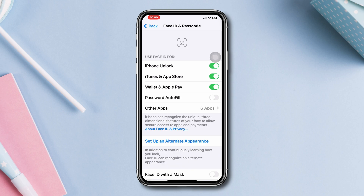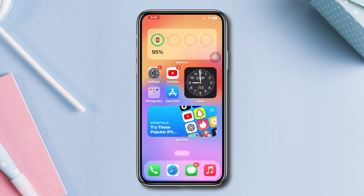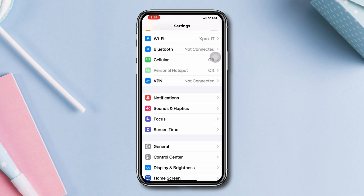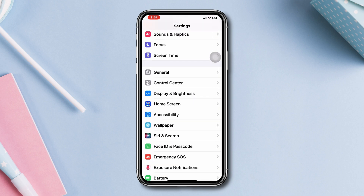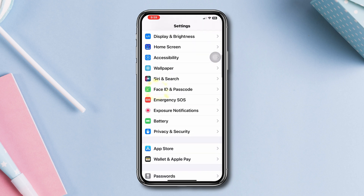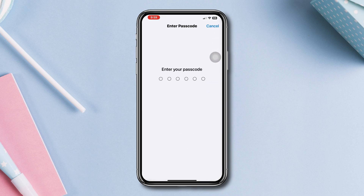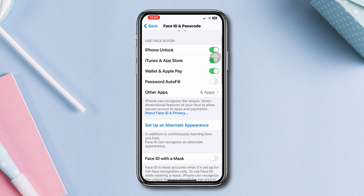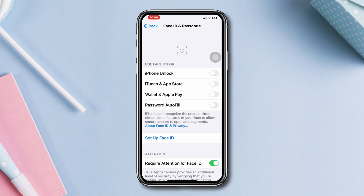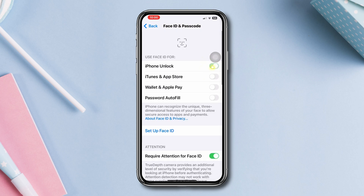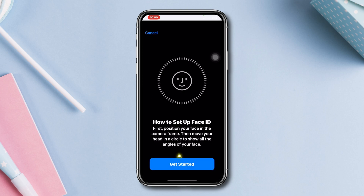Solution 2: Reset Face ID. Go to Settings, scroll down, tap 'Face ID & Passcode', scroll down, tap 'Reset Face ID', then follow the on-screen instructions to set up Face ID again.